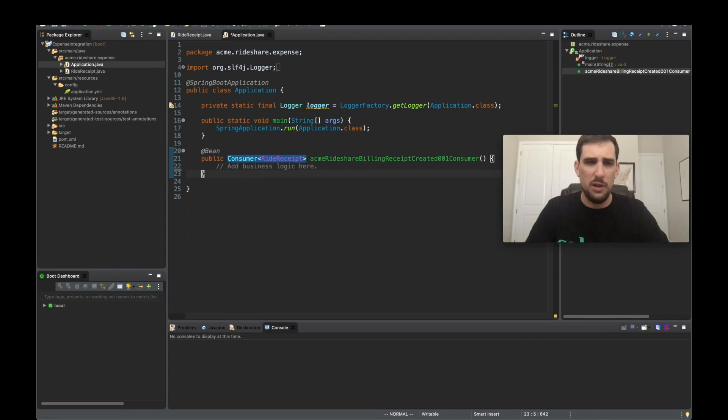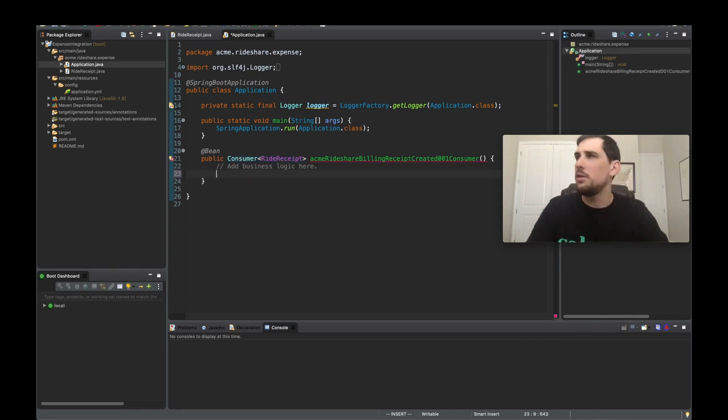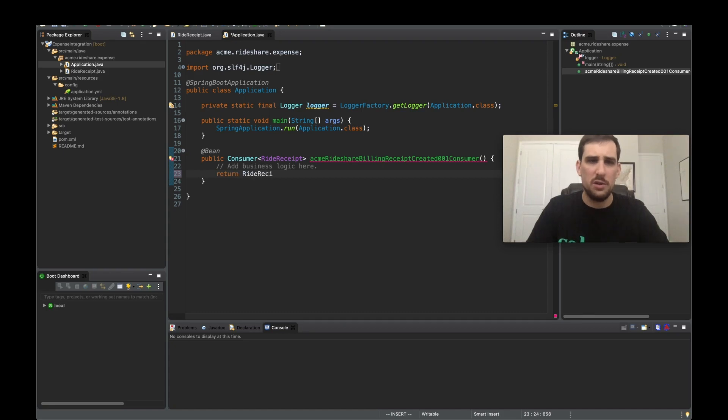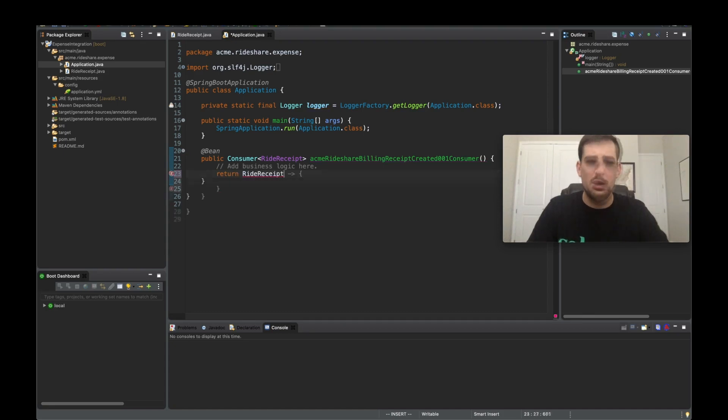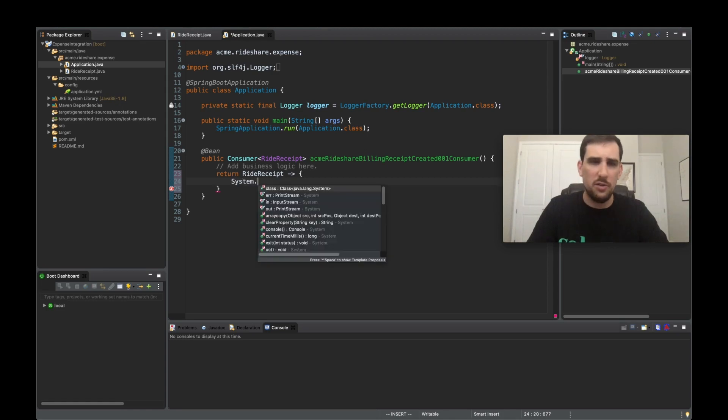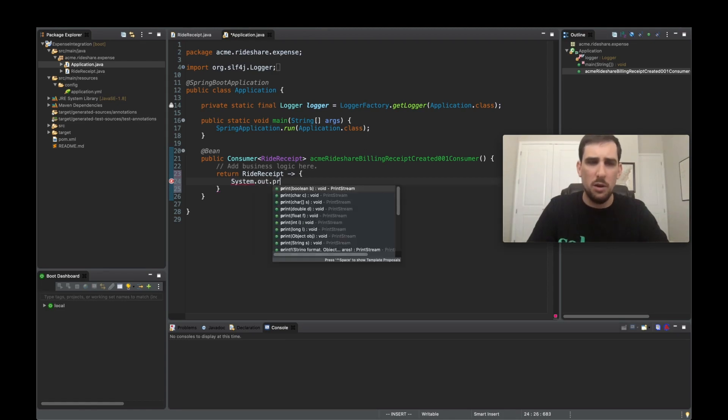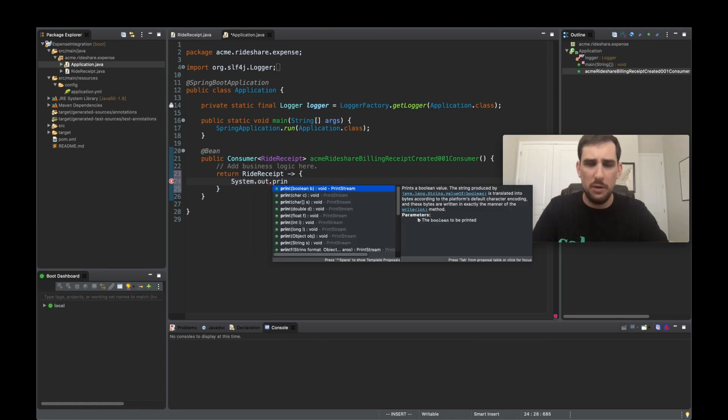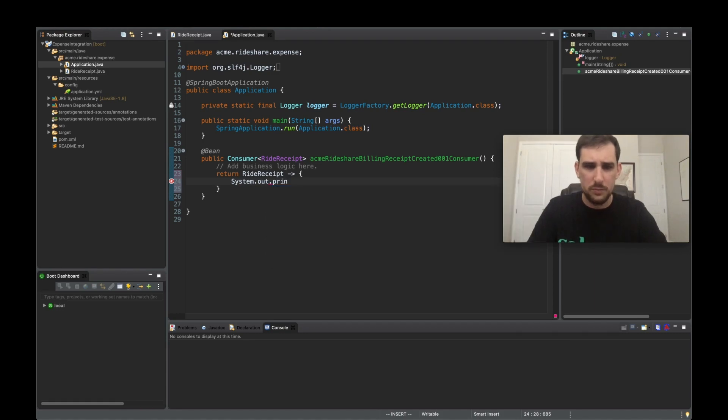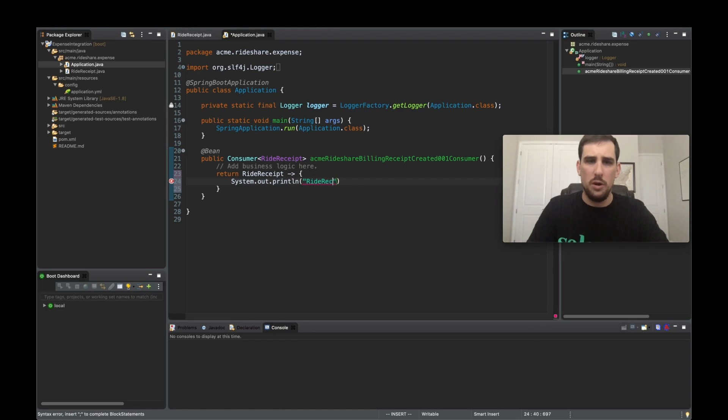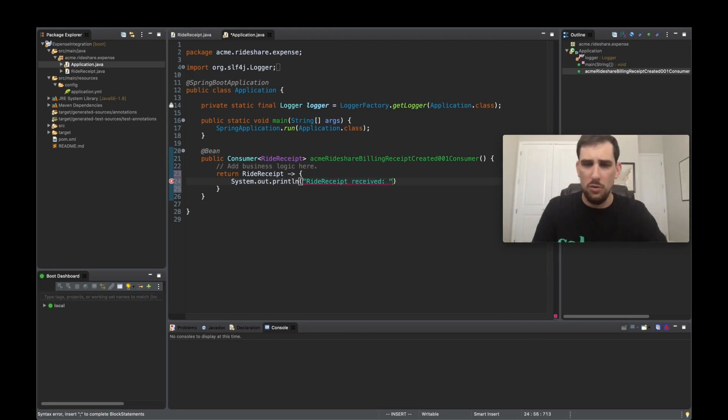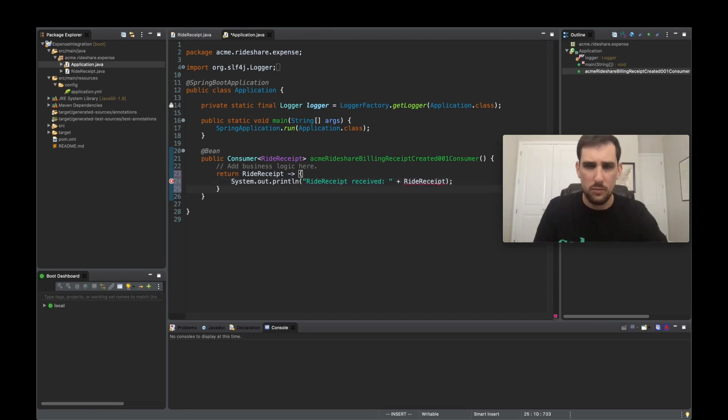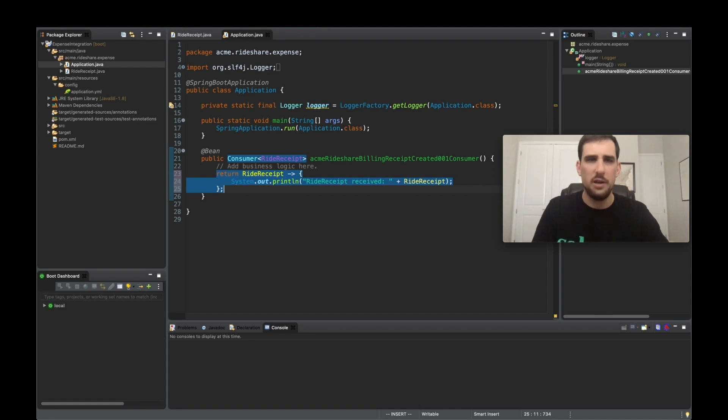So if I go ahead and say we don't want to return null, but we want to return ride receipts. So let's take our ride receipt, and then we'll go ahead and say system.out.println ride receipt received. And then let's print out the ride receipt.